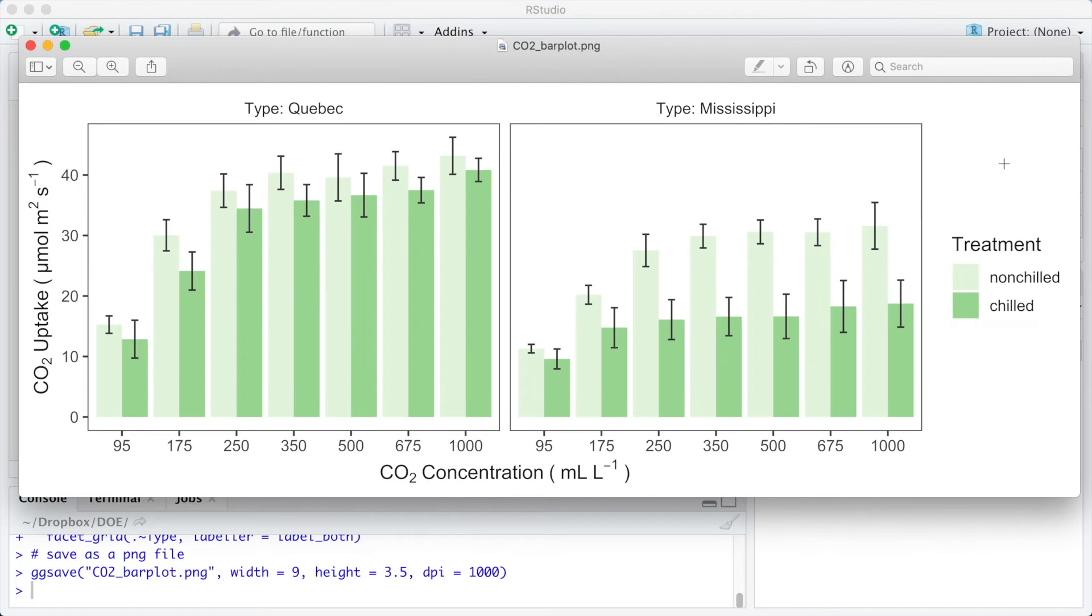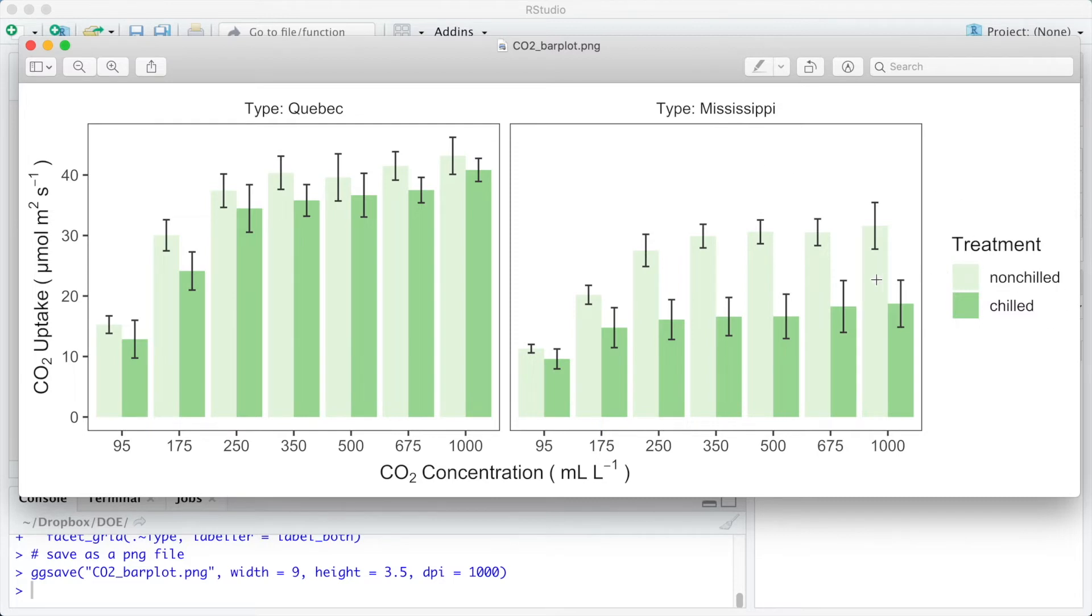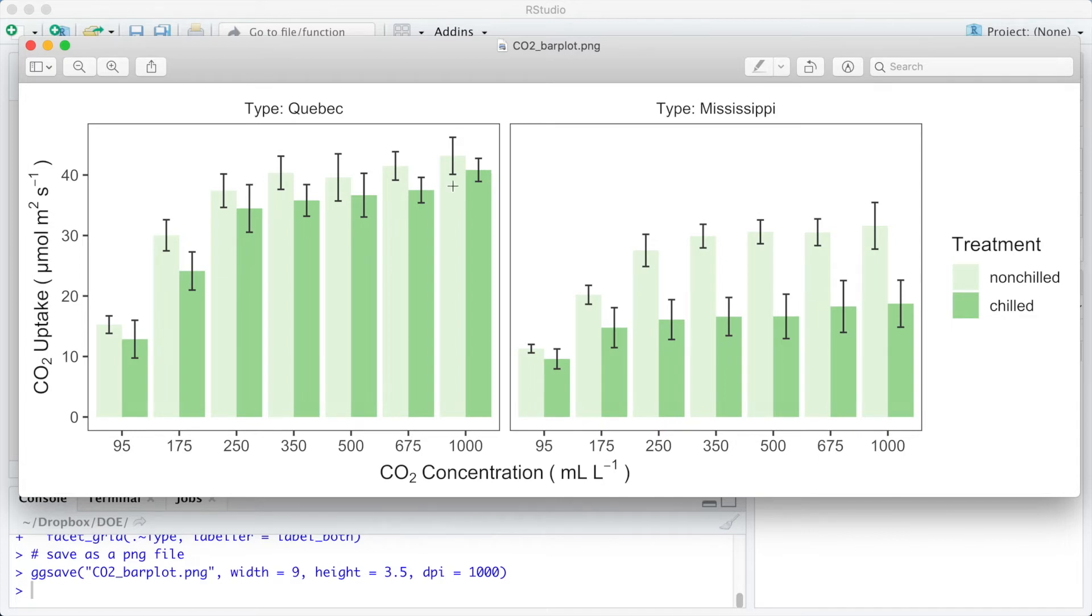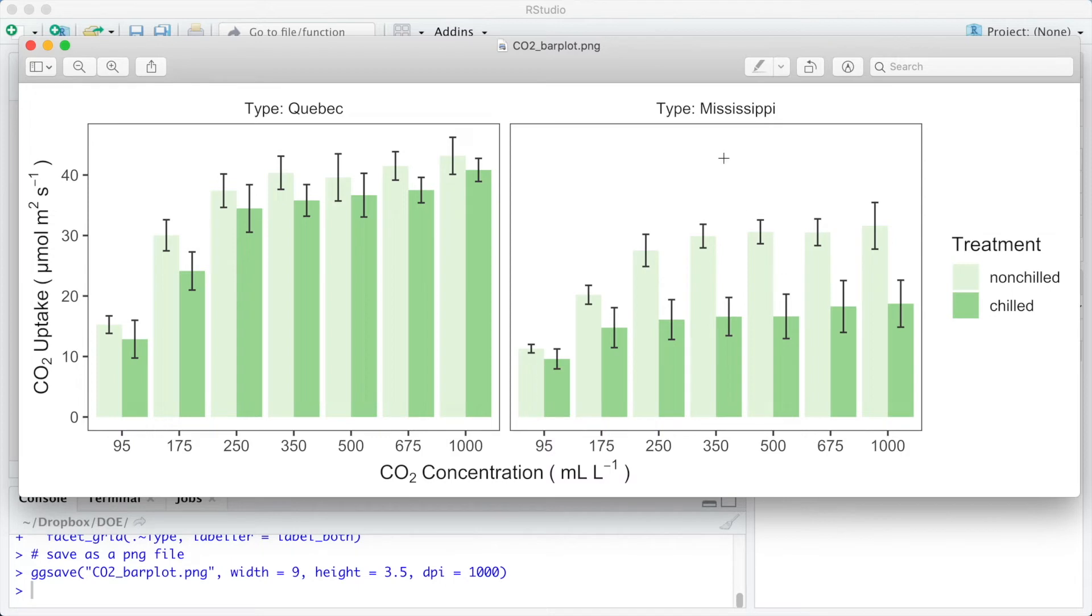The resulting plot shows the experimental data split into two subplots. We have, on the left, the Quebec type, and on the right, the Mississippi type. The clear shades are for the treatment non-chilled in both plots, and the darker shade of green is for the treatment chilled. We can easily see now that the CO2 uptake from the Quebec type is higher than the CO2 uptake for the Mississippi type, and the CO2 uptake by the chilled plants is higher than the CO2 uptake by the non-chilled plants. And the difference, meaning the effect of the treatment, is higher for the Mississippi type.